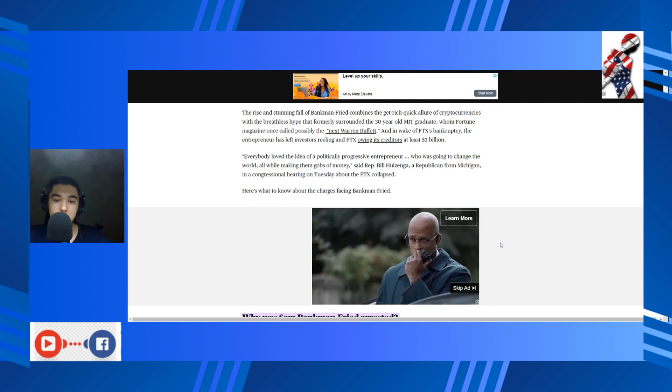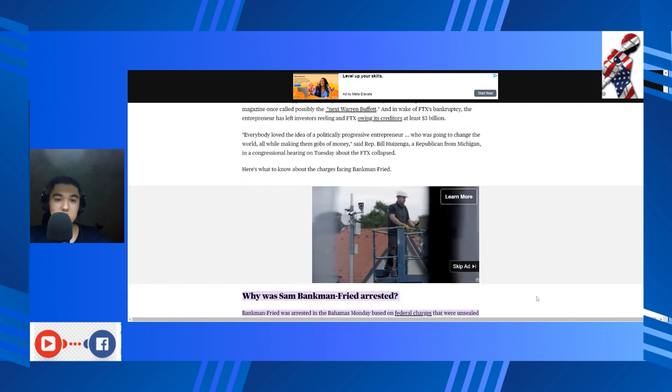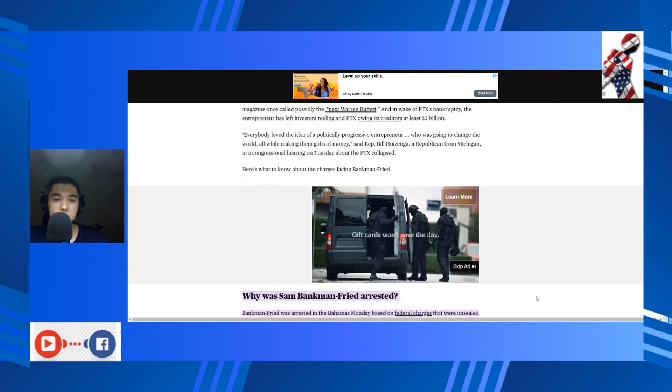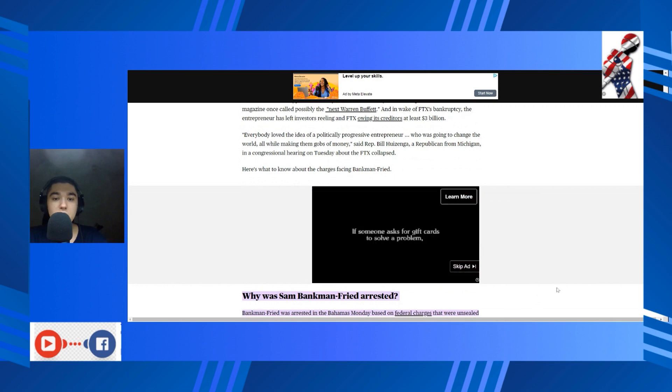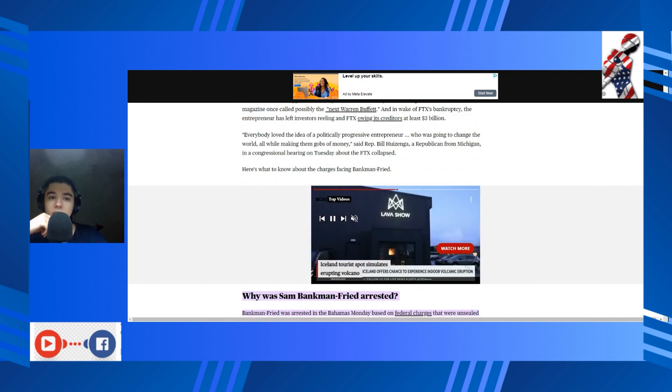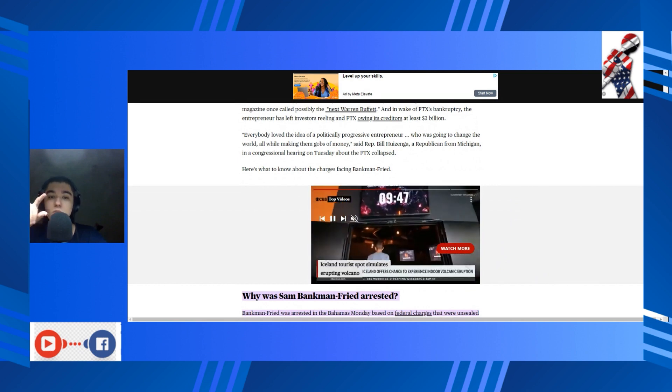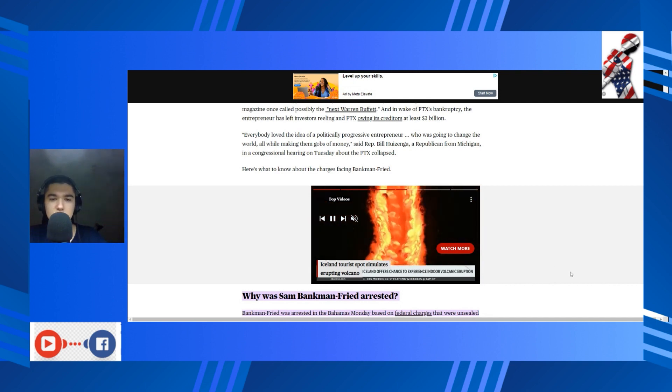Within a sliver of chances, there's like a one percent probability that you'll get out of there. Everybody loved the idea of a politically progressive entrepreneur who is going to change the world while making them gobs of money, said Representative Bill Huizenga, a Republican from Michigan, in a congressional hearing on Tuesday about the FTX collapse.